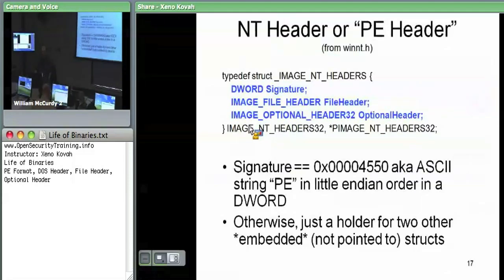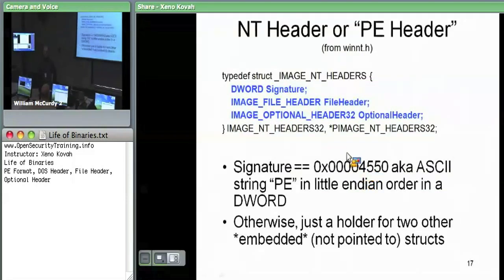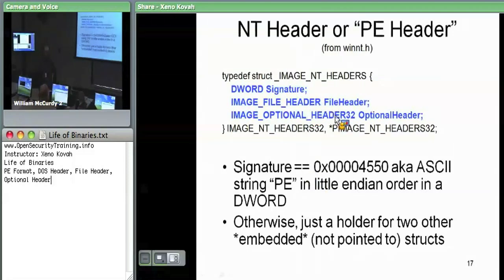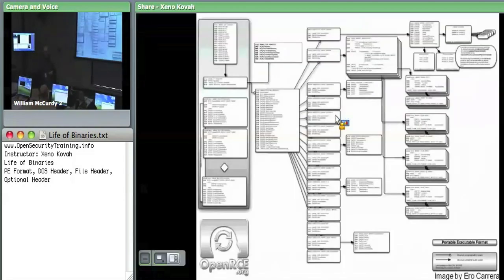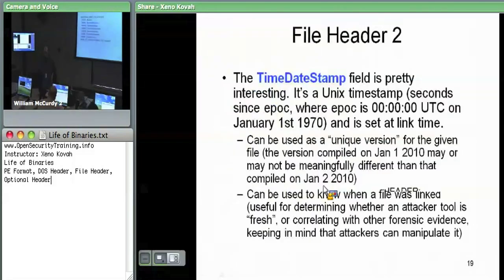For the NT header, we care about everything. The signature field is 0x00004550 — that's ASCII 'PE' in little-endian order. The '50' is P, '45' is E, and the two zeros are null terminators. So the first DWORD should always be PE in little-endian order. The NT header embeds two actual structures: the file header and the optional header.